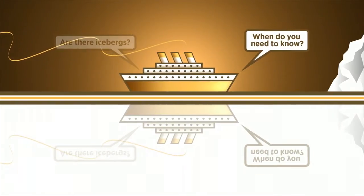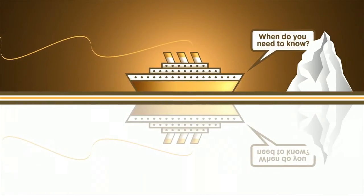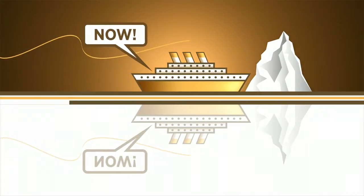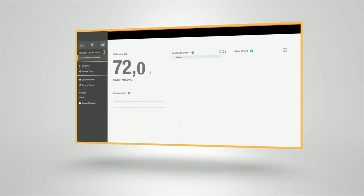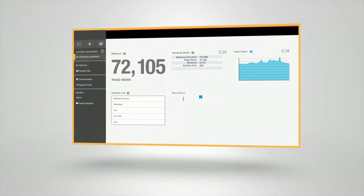Not tomorrow, not next week, but right now. Unfortunately, there hasn't been a way to collect and understand all that data in real time.